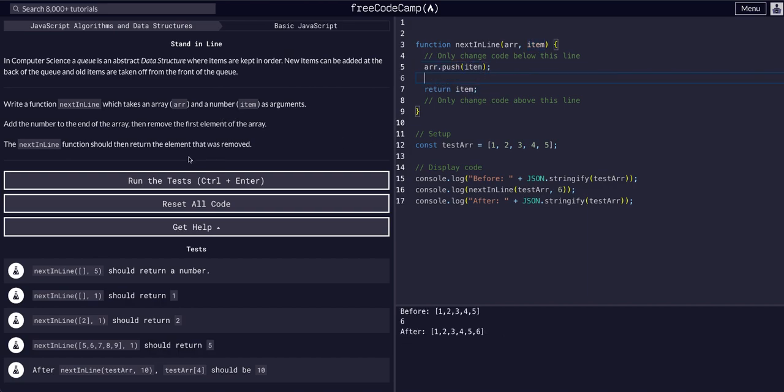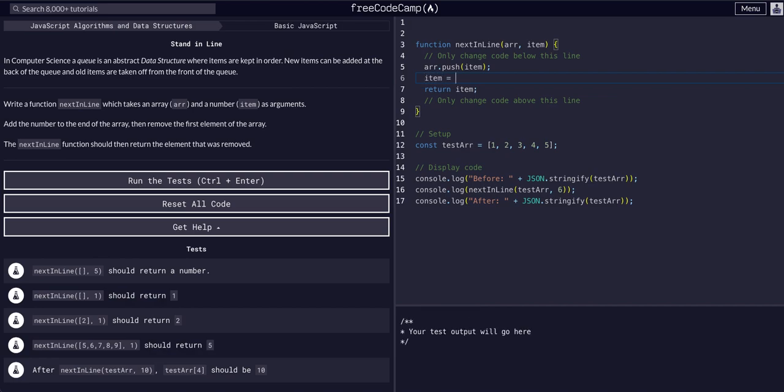We want to return the first element of the array, so we're going to shift the first item off. If we remember from the previous lessons on how to remove an item from the front of an array, we shift it. To add one we unshift it. So we can say item equals array dot shift and then return the item.